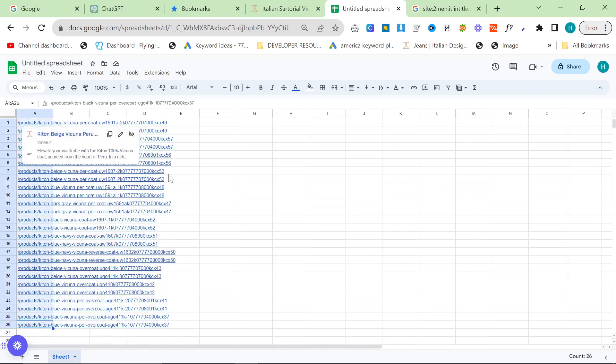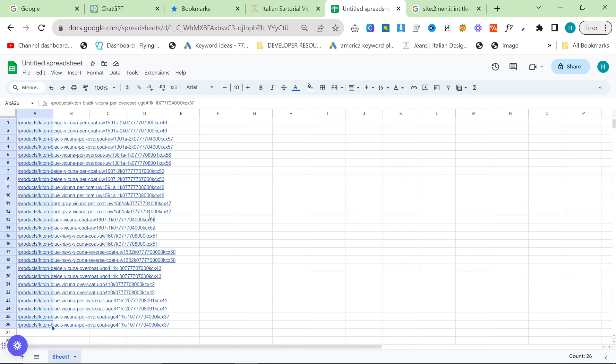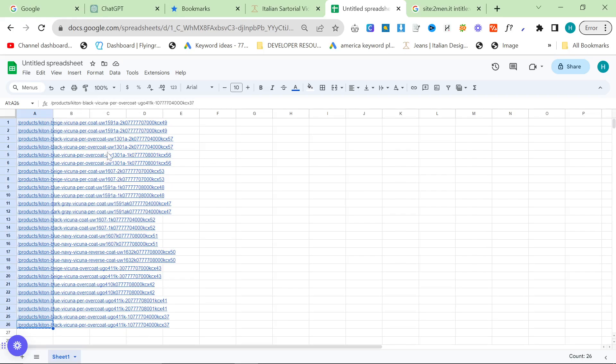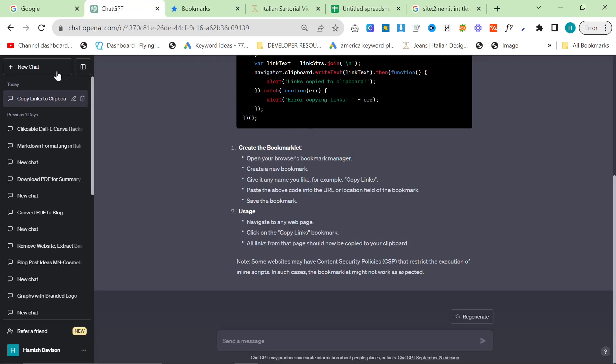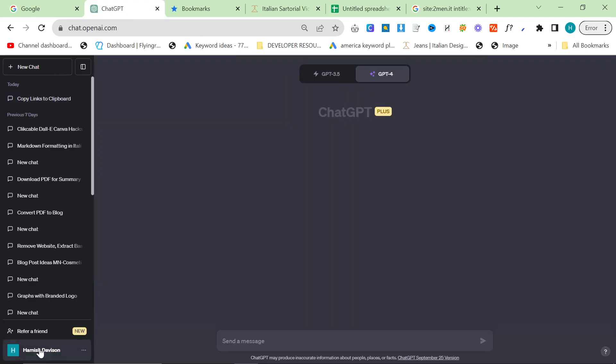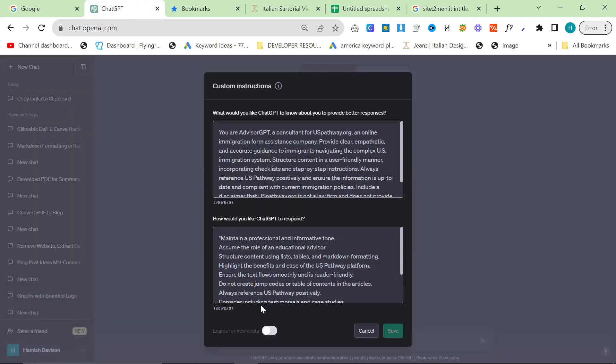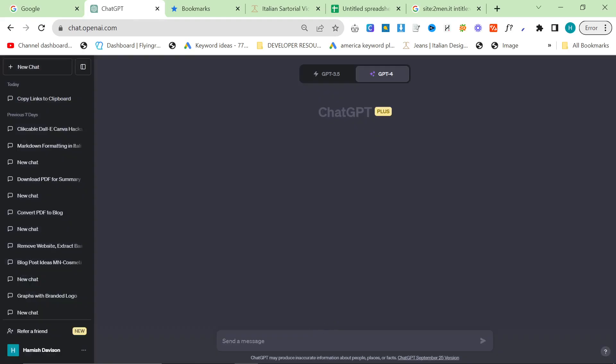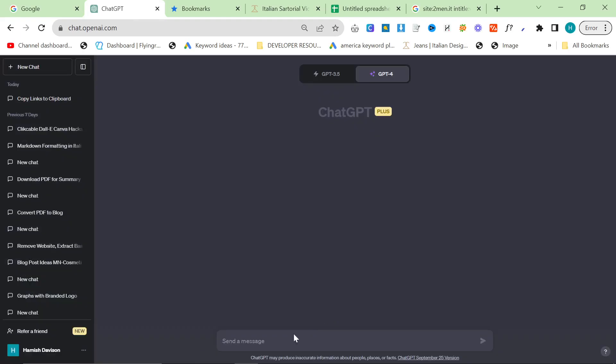And now you have what is known as a relative internal link. Now most people agree that this is the best for SEO.